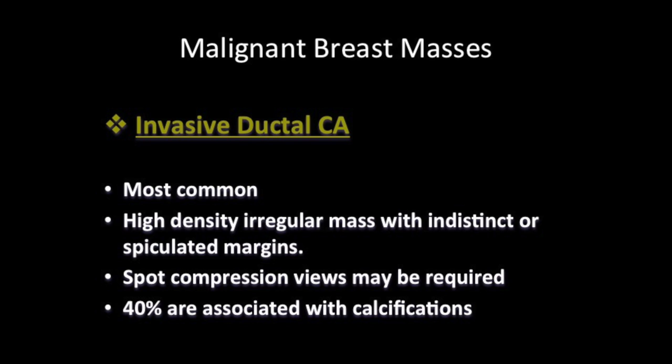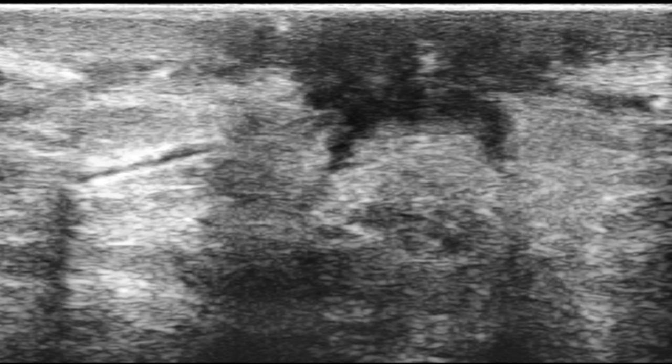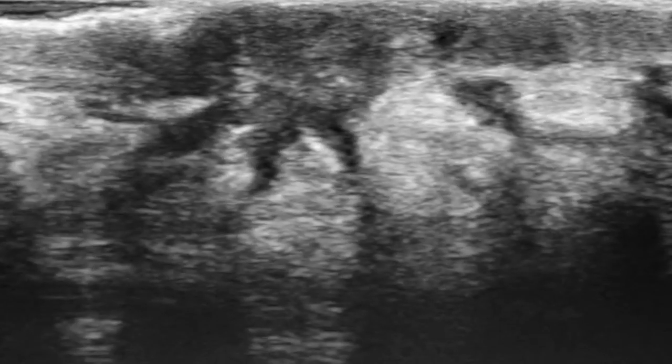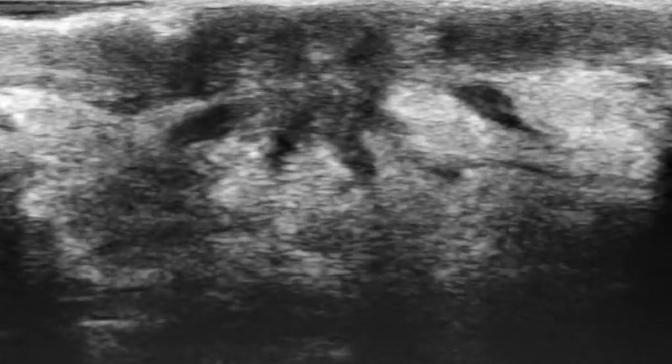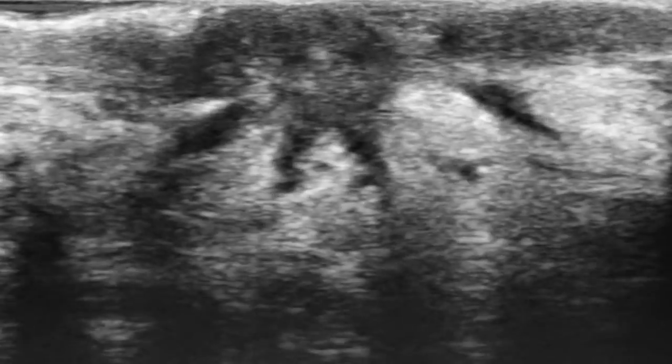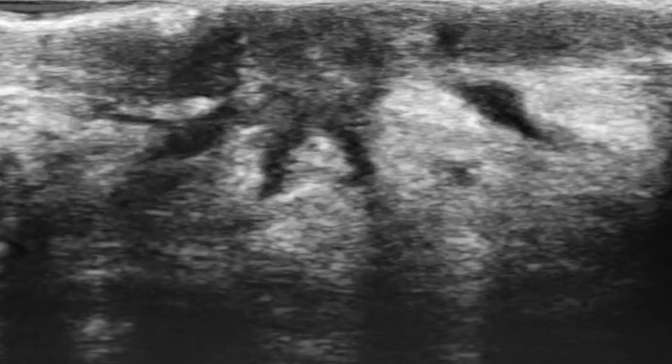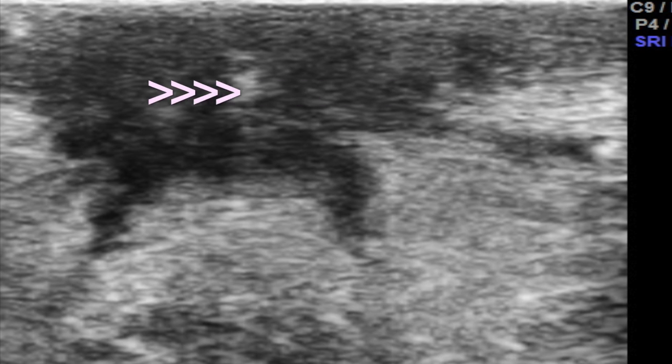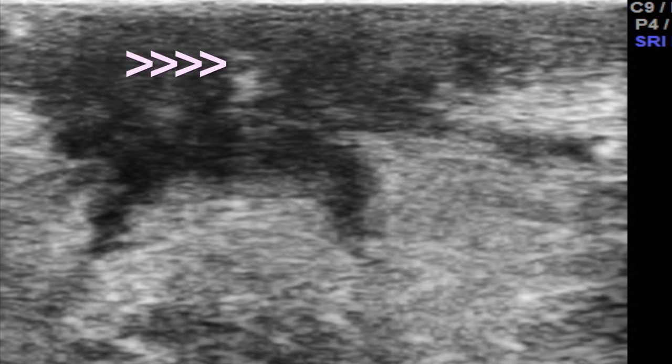Invasive ductal carcinoma is the most common type of breast malignancy. It is a high density irregular mass with indistinct or spiculated margins. Spot compression views may reveal partially indistinct margins in some cases. Forty percent of these masses are associated with calcifications.